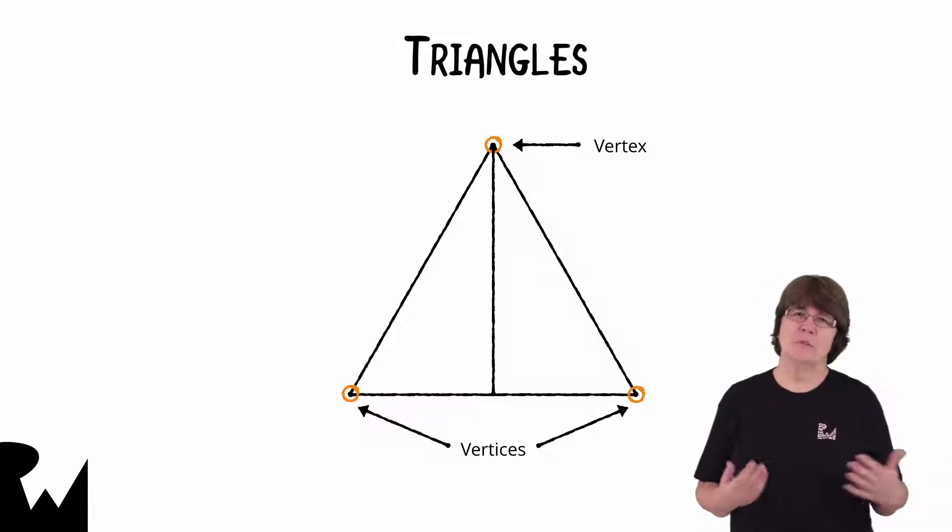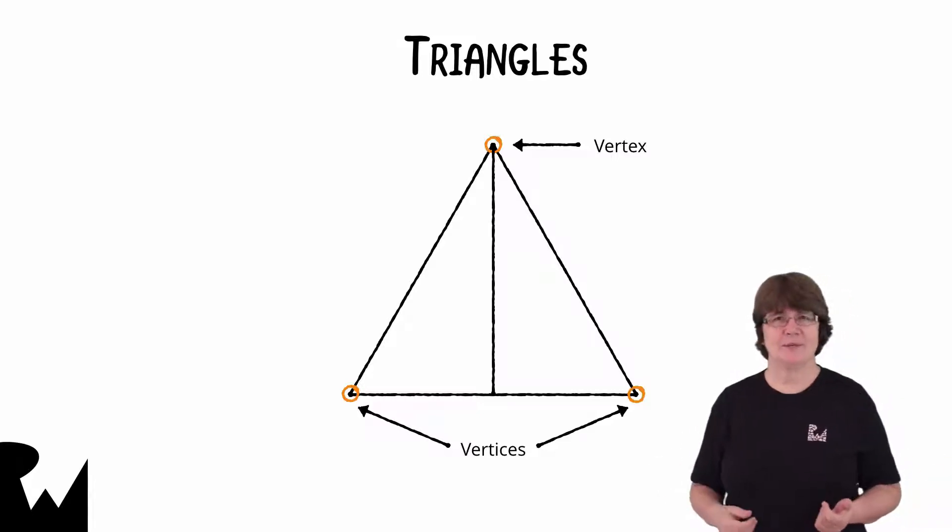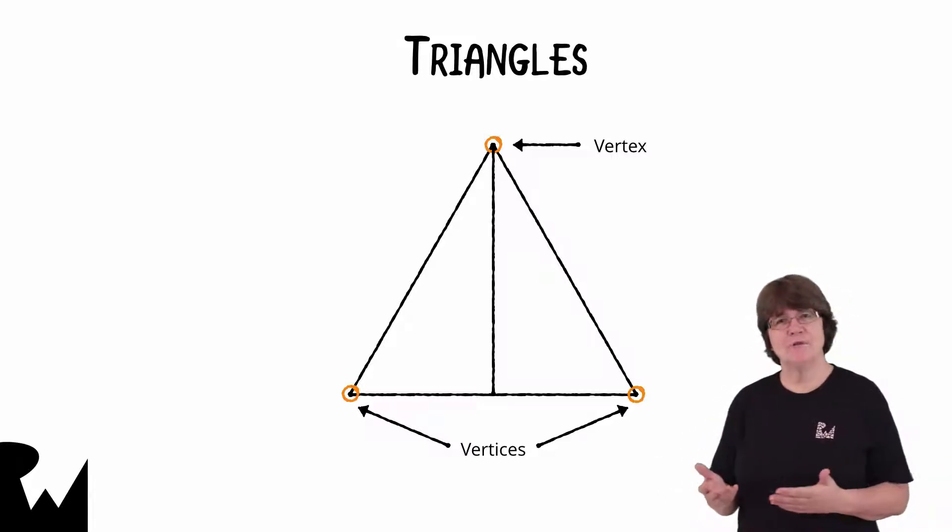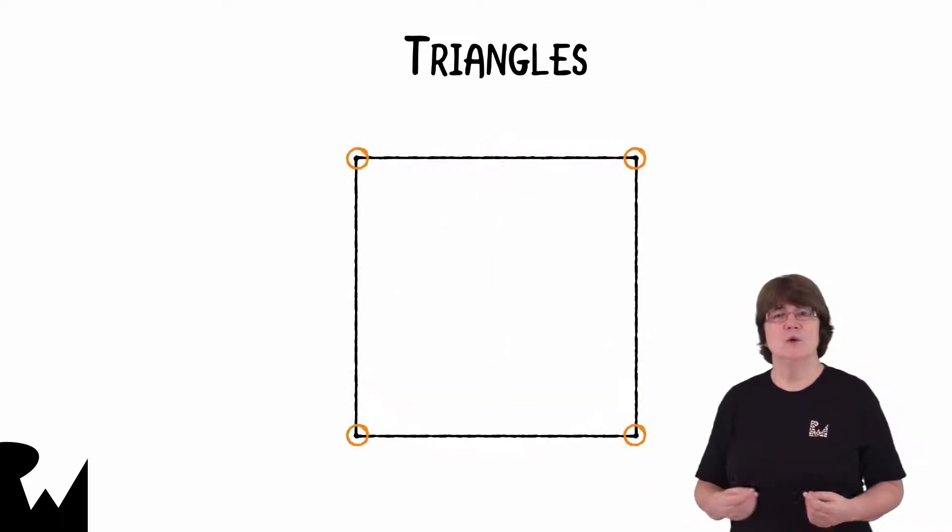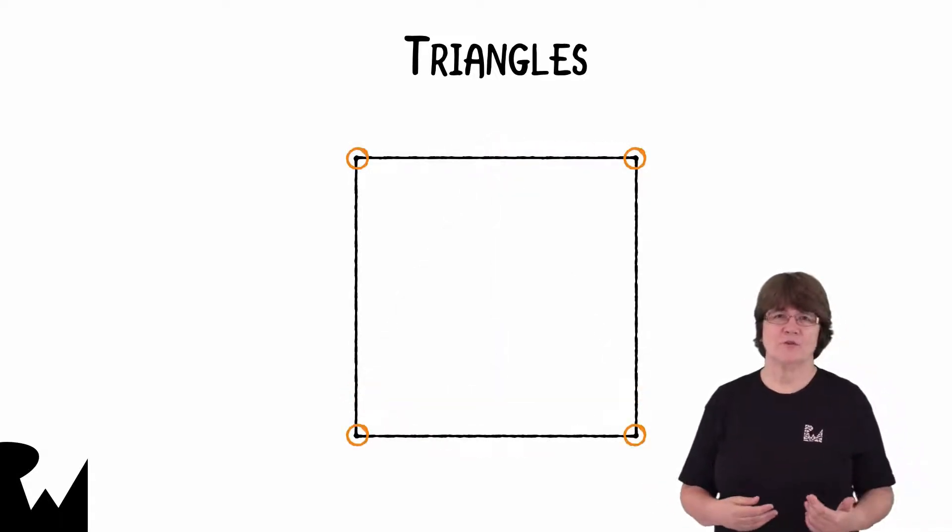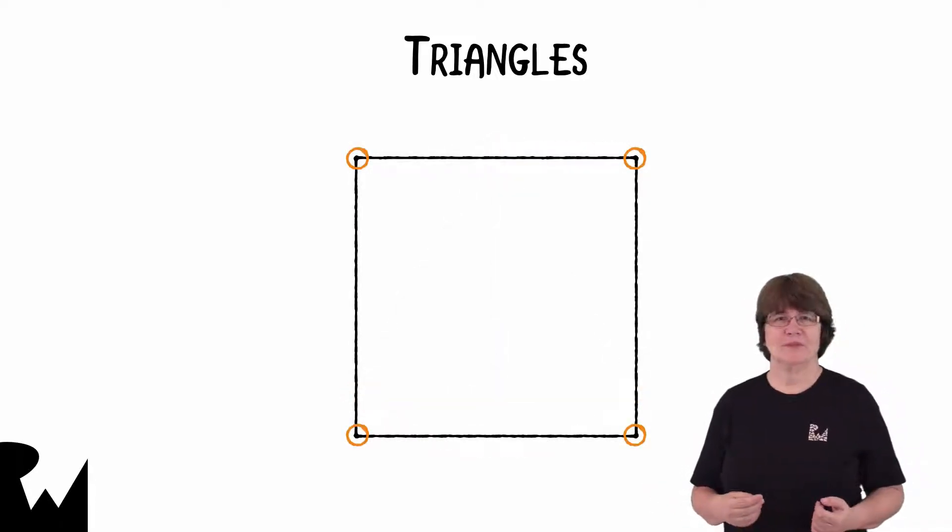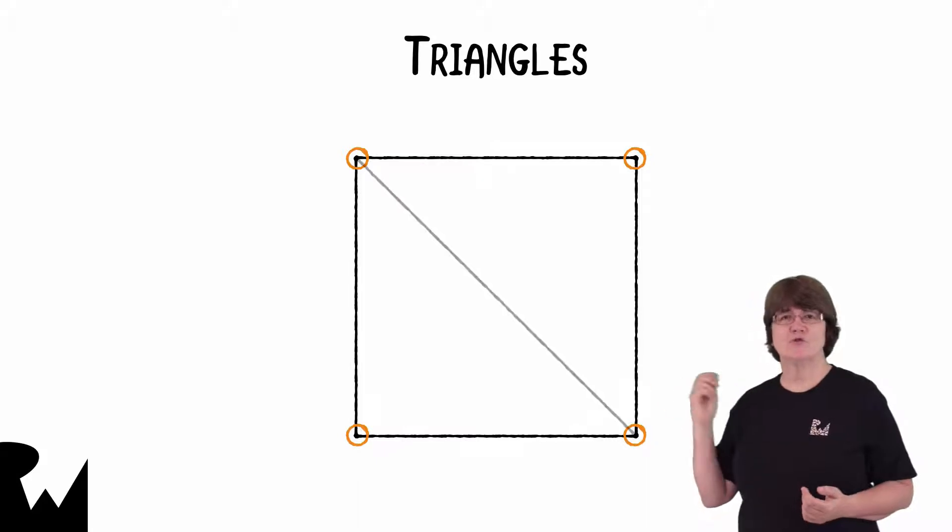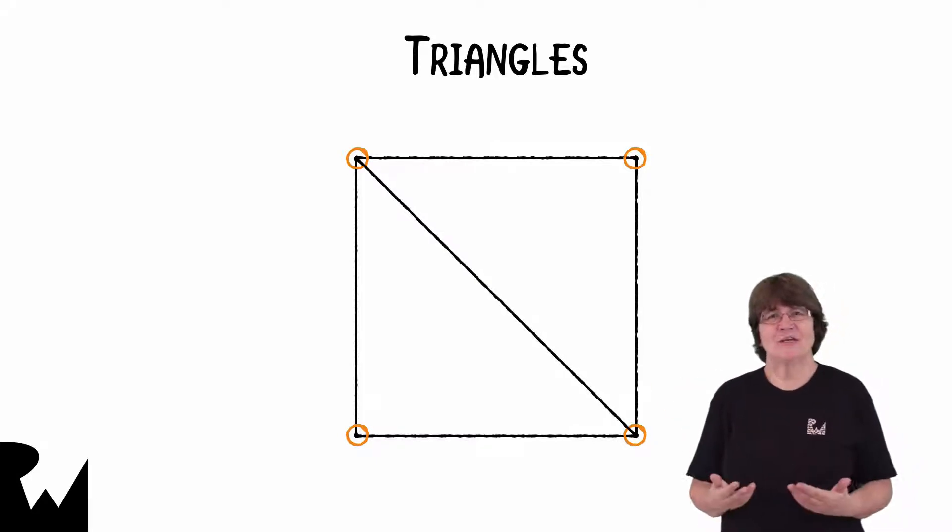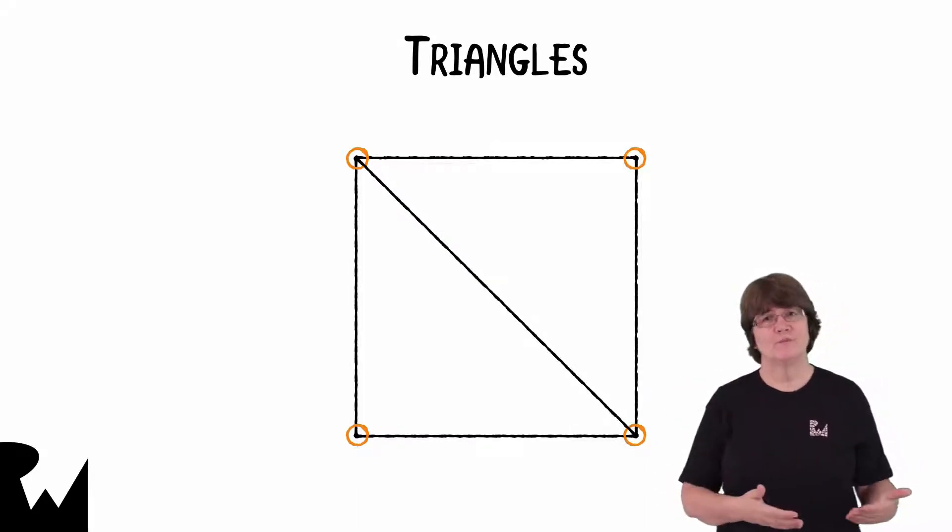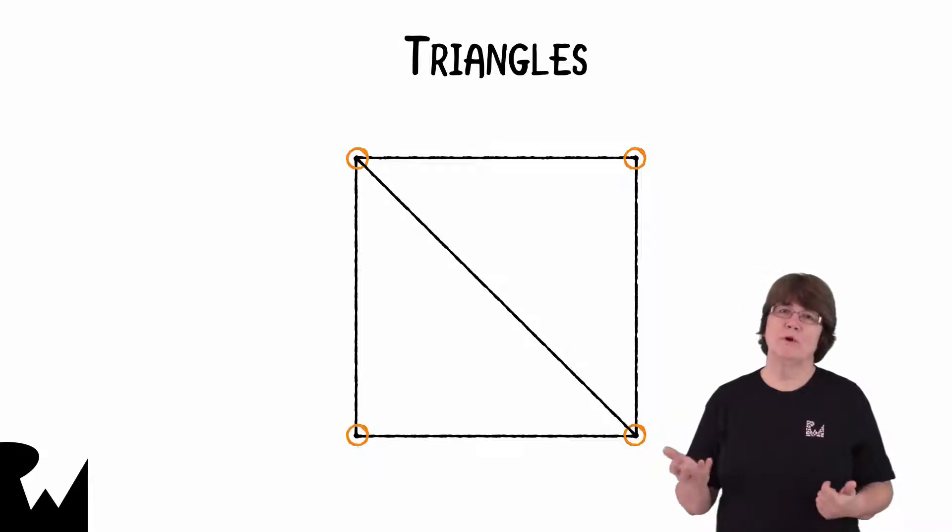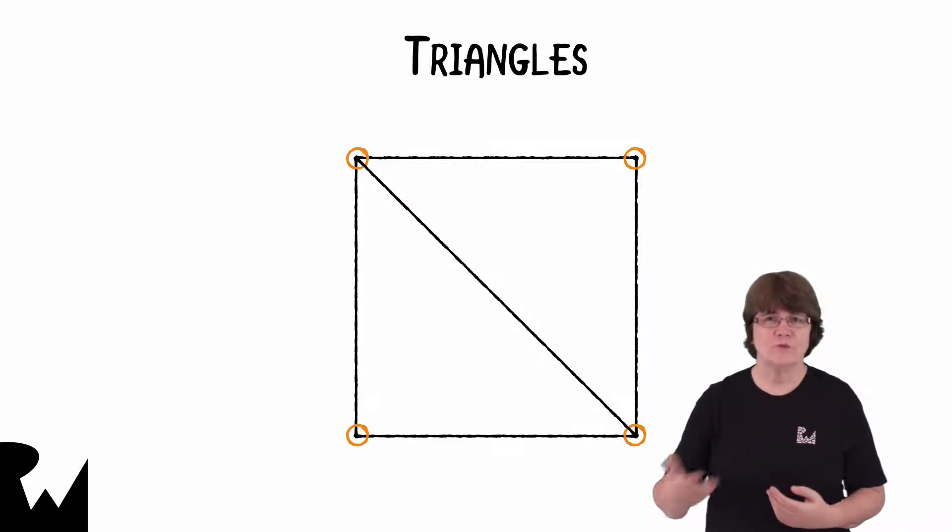When you create models in a program like Blender, you'll generally model with quads, which work well with subdivision algorithms. A quad is just two triangles. And later, we'll go through model import, when models are converted to triangles for you.